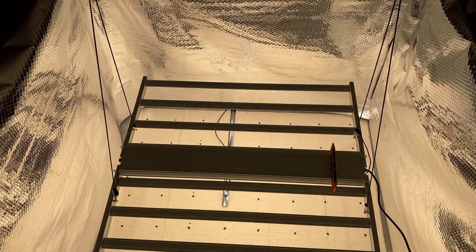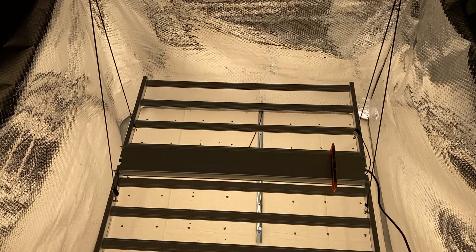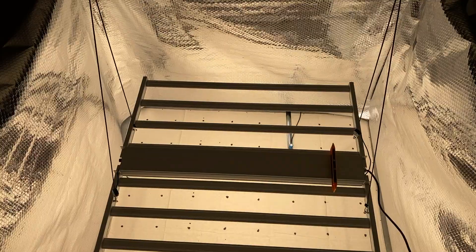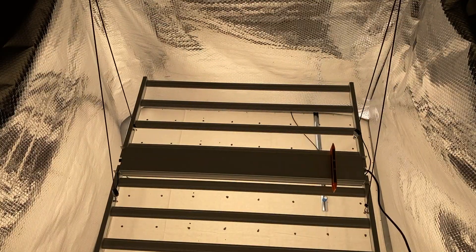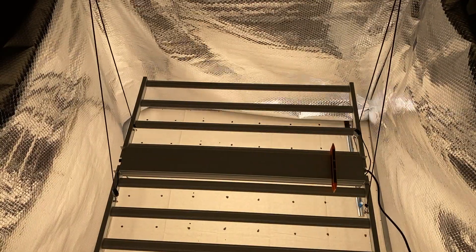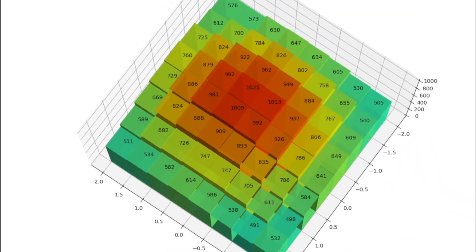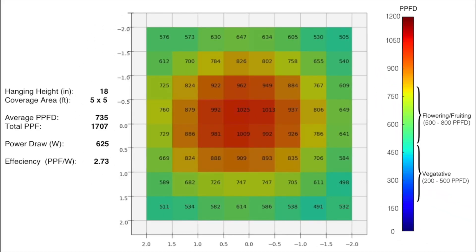I'm using the Apogee SQ520 Quantum PAR meter to take PPFD readings in an 8x8 grid. And here are the results. With a hanging height of 18 inches and a coverage area of 5 foot by 5 foot, I get an average PPFD of 735. That's a total PPF of 1707.